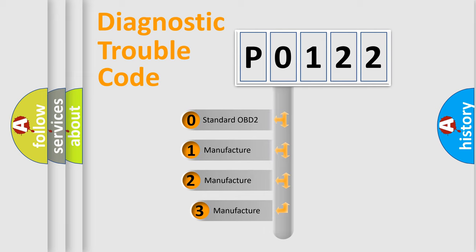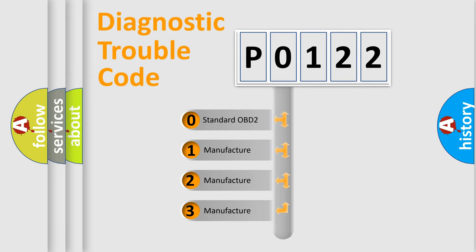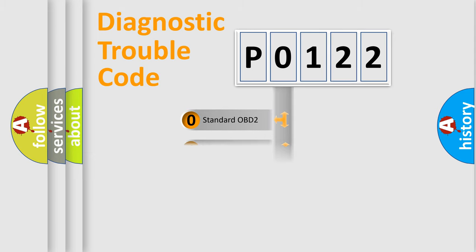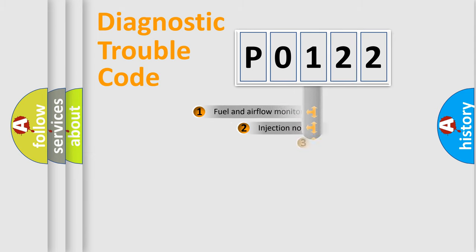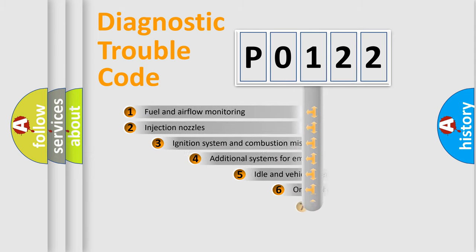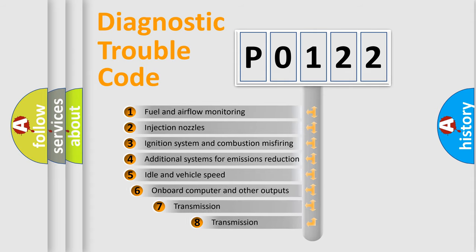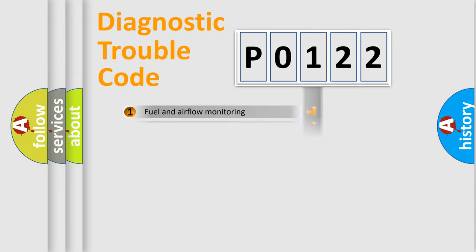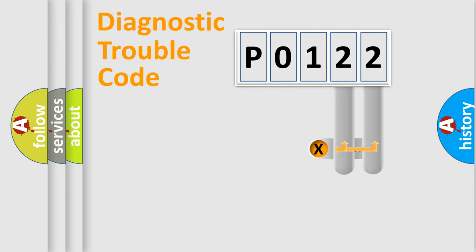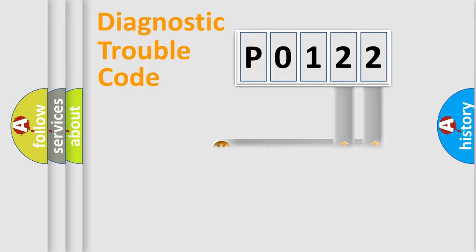If the second character is expressed as zero, it is a standardized error. In the case of numbers 1, 2, or 3, it is a more specific expression of the car-specific error. The third character specifies a subset of errors. The distribution shown is valid only for the standardized DTC code. Only the last two characters define the specific fault of the group.